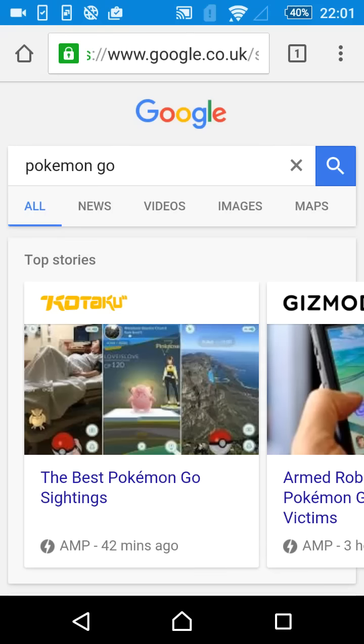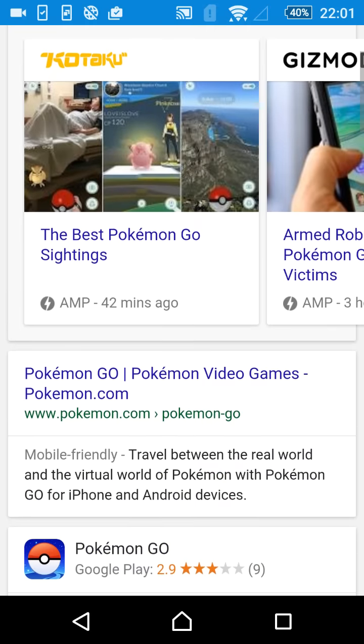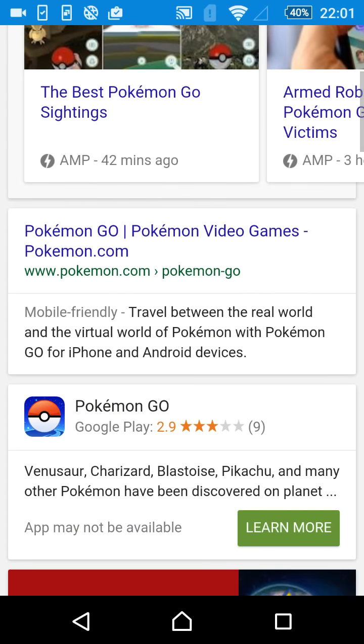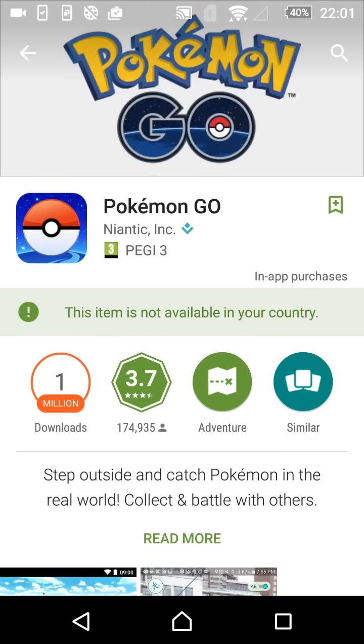Hey guys, chances are if you're watching this video, you're probably having a bit of trouble downloading the Pokemon Go app from the Play Store. So you're probably running into one of two problems. You're probably either running into this problem where it says this item is not available in your country,